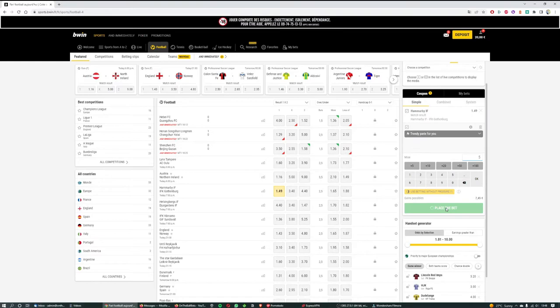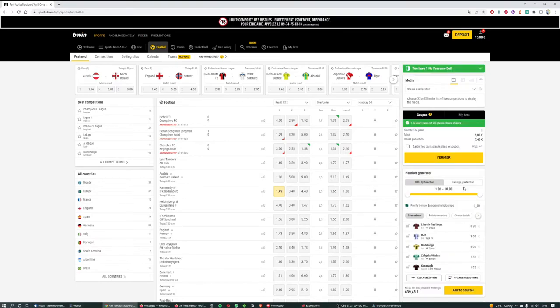And then we simply click on the green place bet and that's it. It's done, the bet's placed, we get some confirmation about that, and we close it.